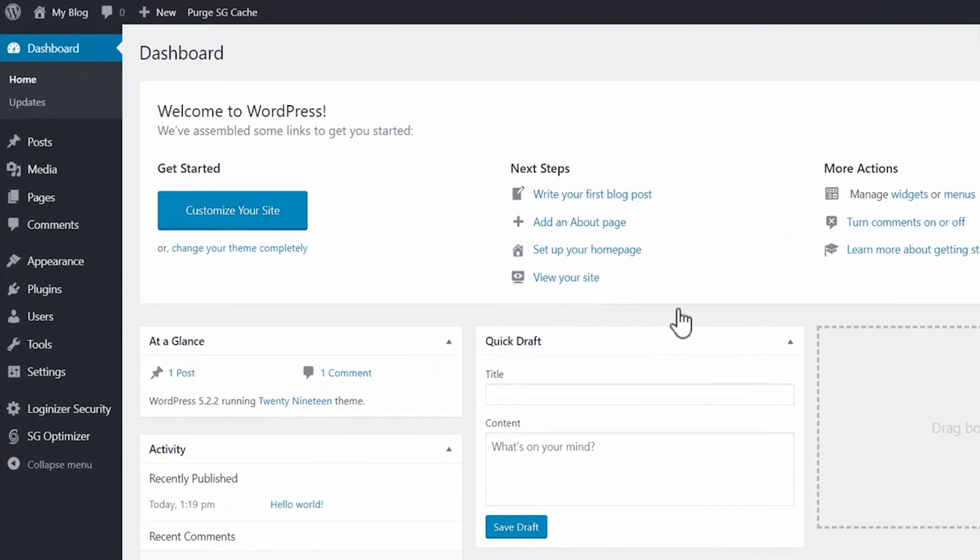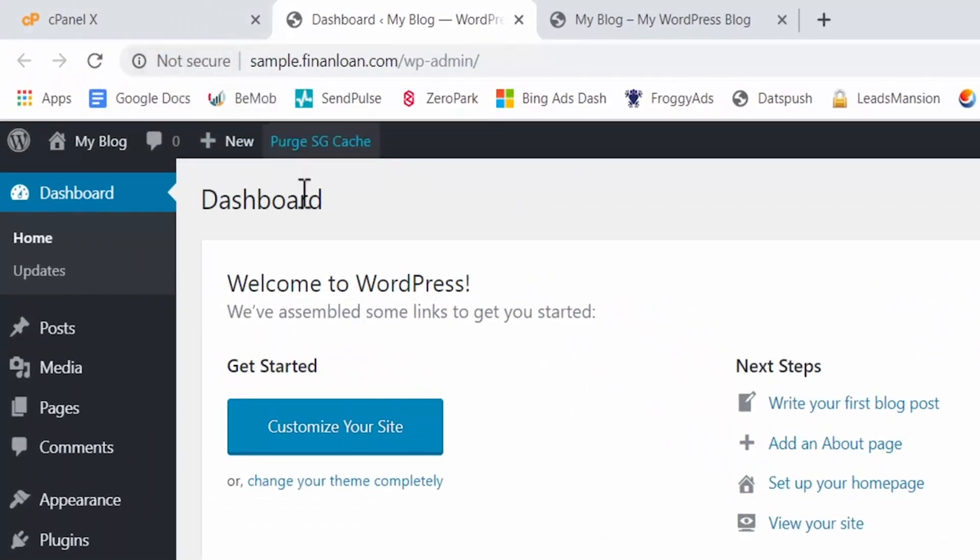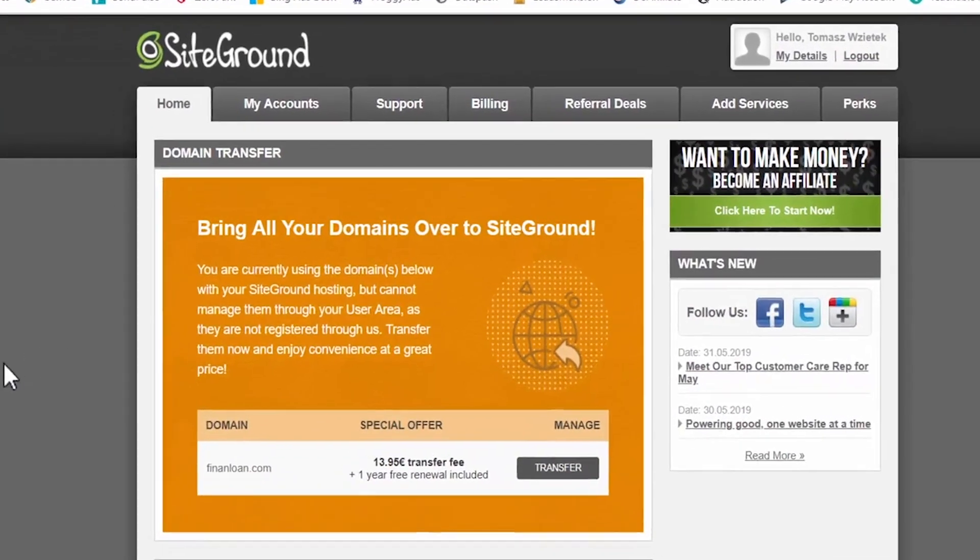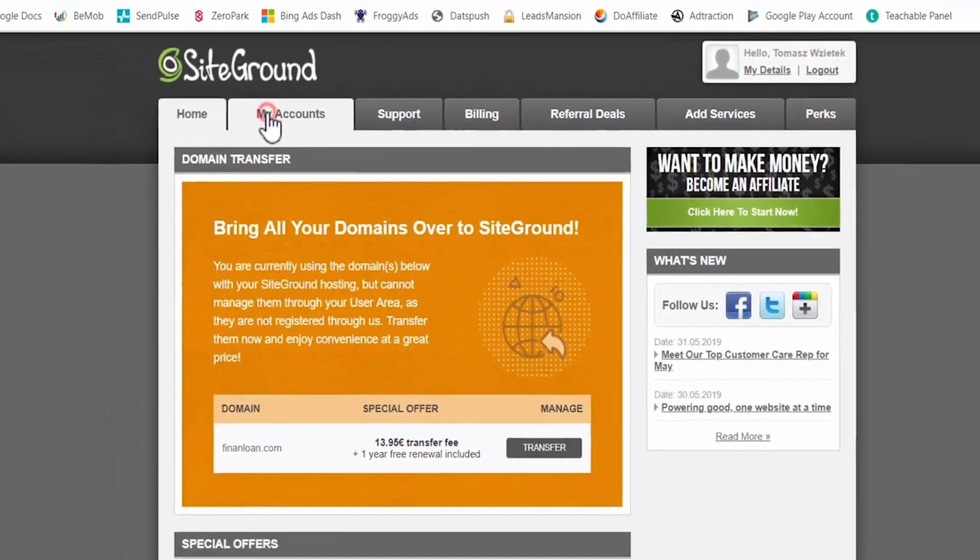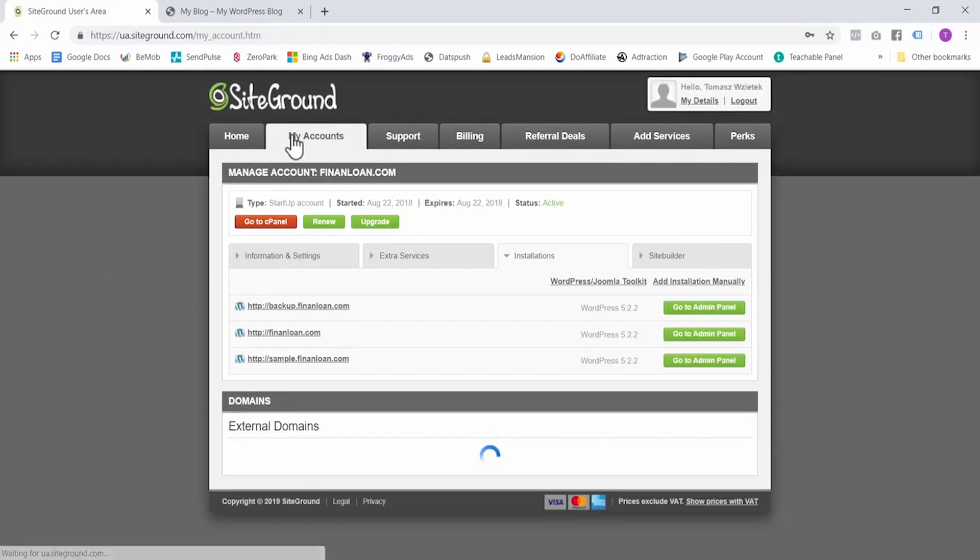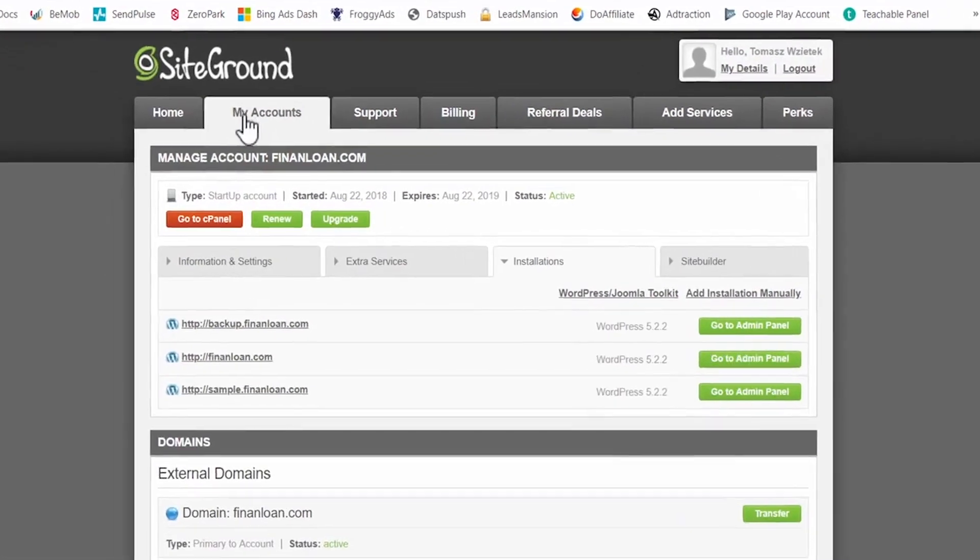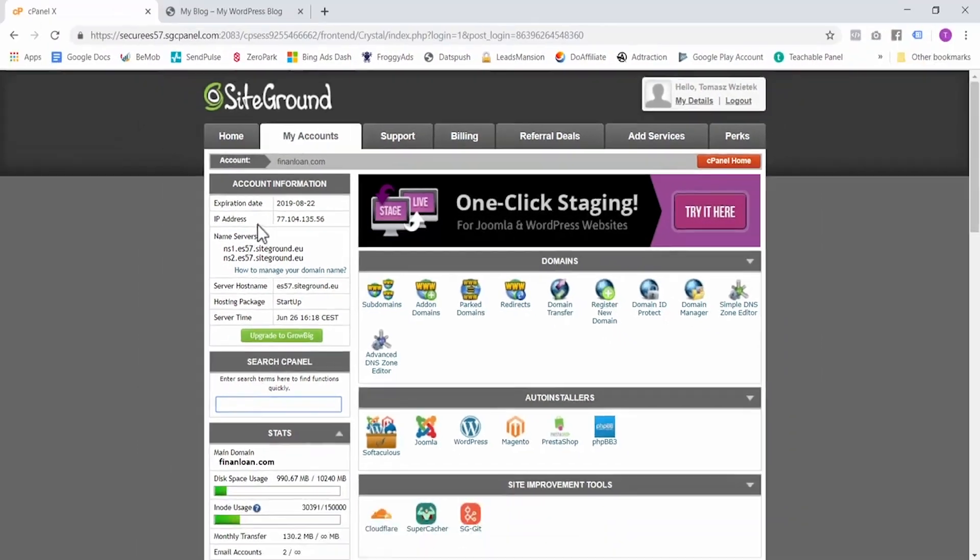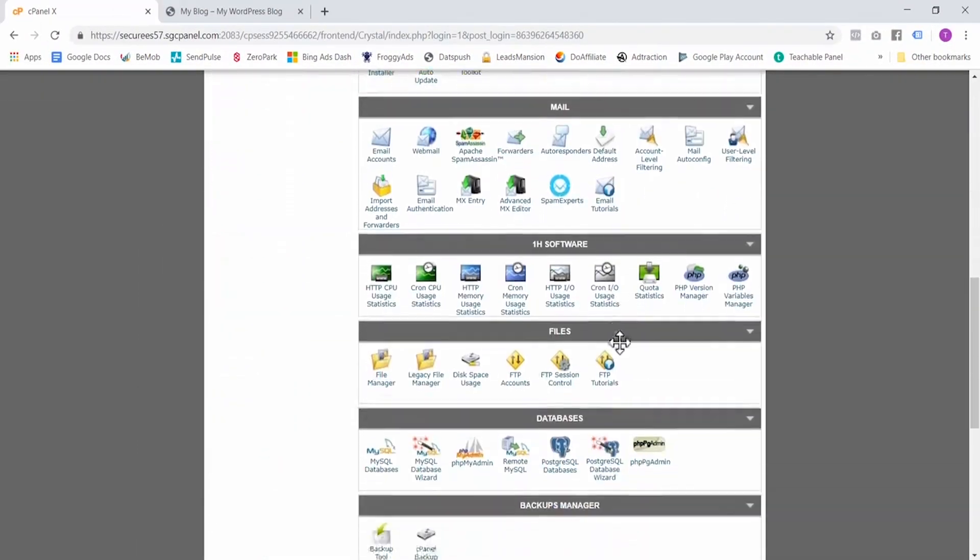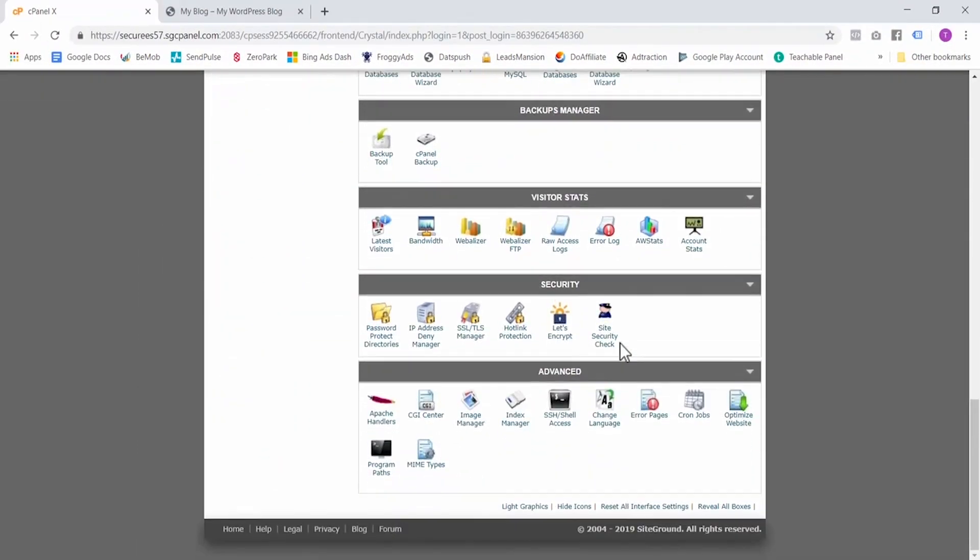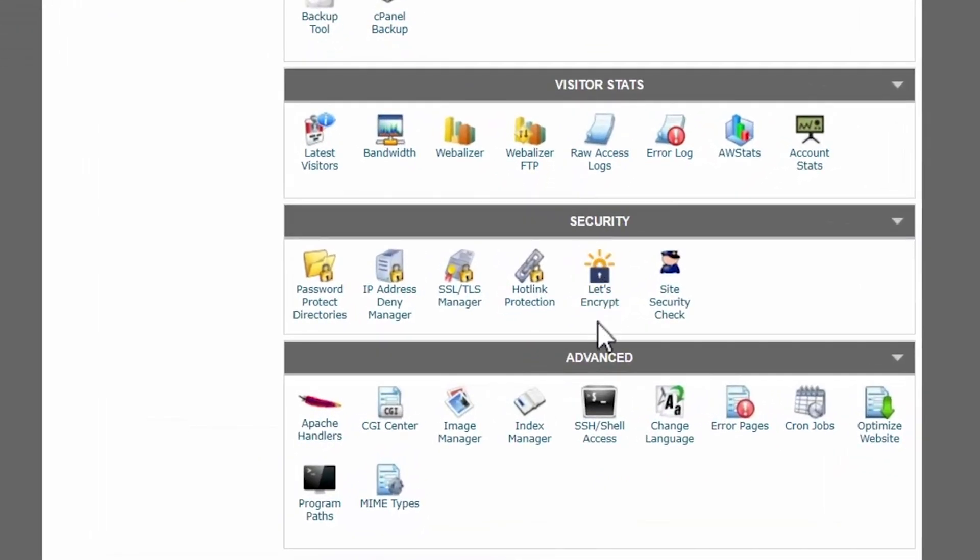Congratulations, you have successfully installed your WordPress blog. At this moment we have here 'not secure', so what we want is we want to make this secure. So here in your SiteGround dashboard, go to my accounts, then click on go to cPanel. Now scroll down.